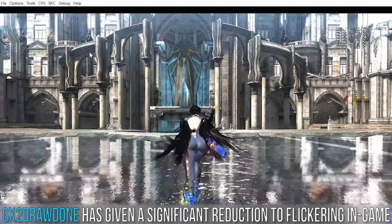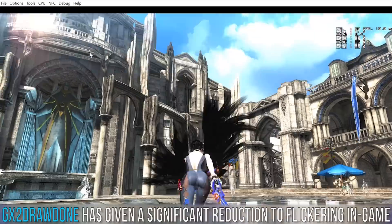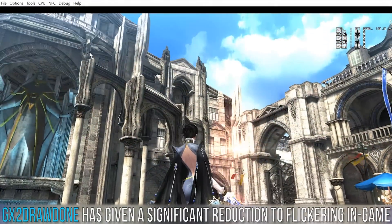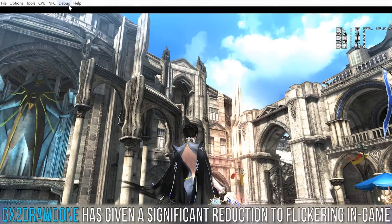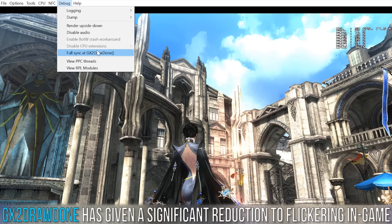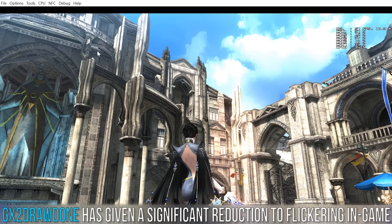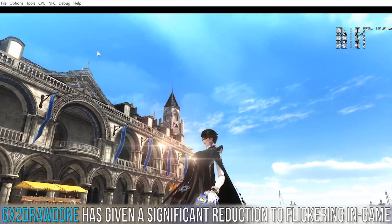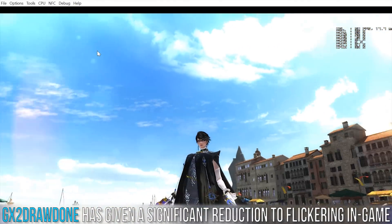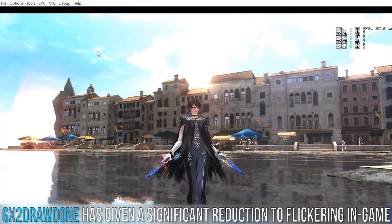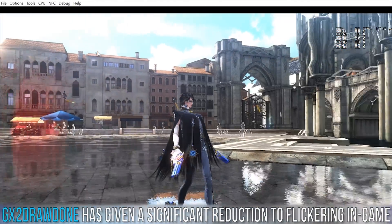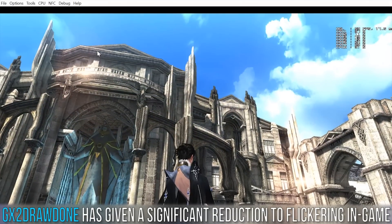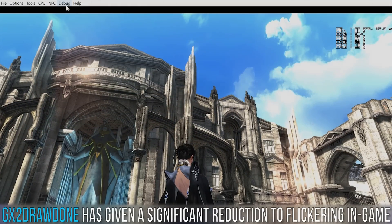Bayonetta 2's flickering problems have seen a significant improvement using the new GX2 Draw Done option. You can see here that when I enable it, flickering is significantly less, meaning that the potential issue hampering this game is related to GPU and CPU synchronization.